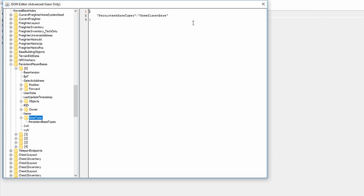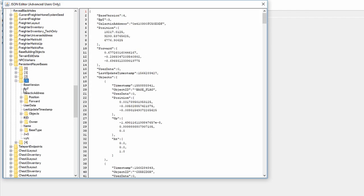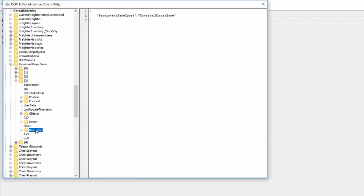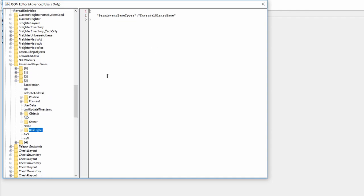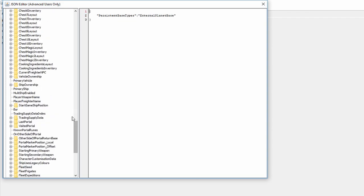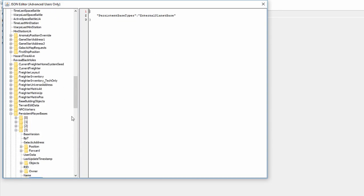And if your main base says external planet base, then this is the issue that you're having. If you see it looking like this, external planet base, just go ahead and change that to home planet base. And then make sure you click save when you're done. And then that should hopefully make it so your base that you were guest at now is back to being your base. And then go back to the main tab where your save files are, click save changes, and then you're done. You can get back in the game and see if that helped you out.